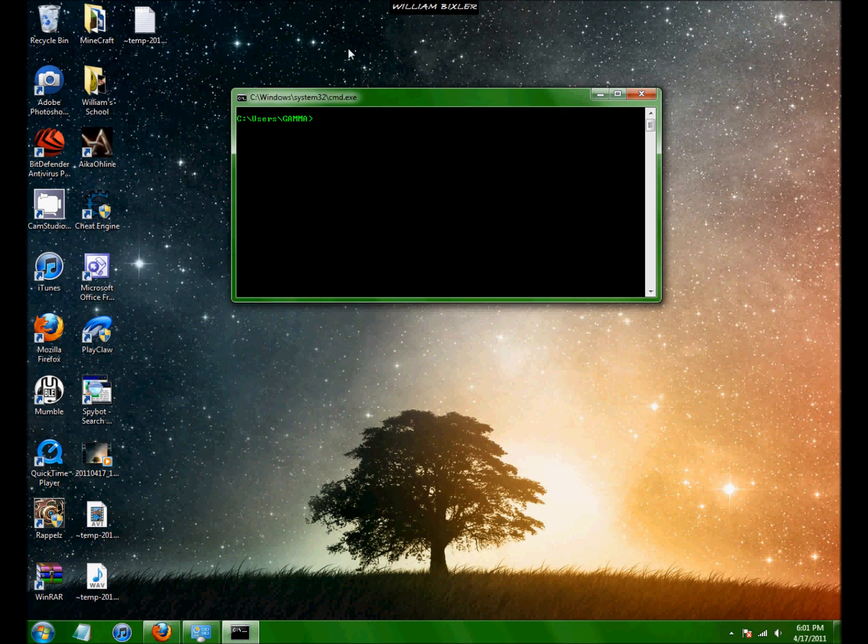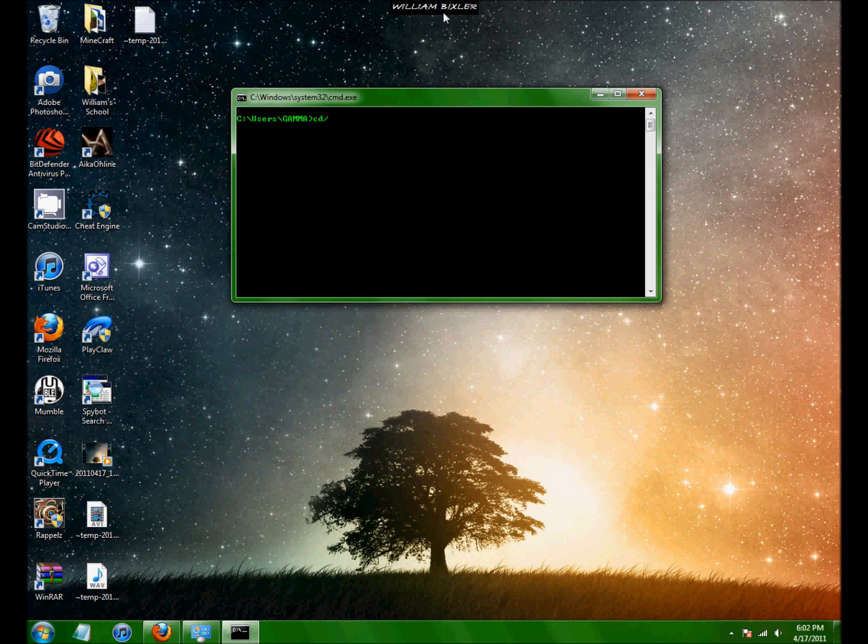And you're just left with your current directory. CD stands for current directory and that's how you operate and maneuver around your location that you're doing stuff in. So just type in CD slash to get it back to just your C drive.